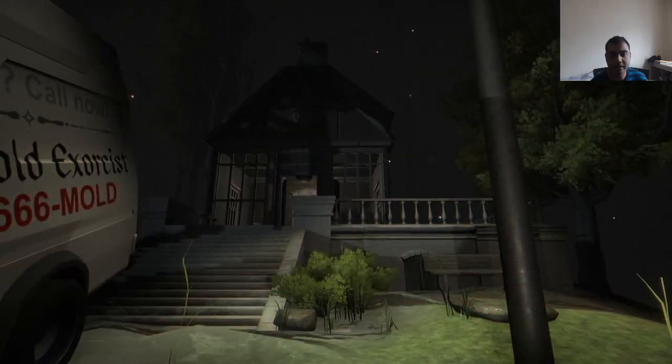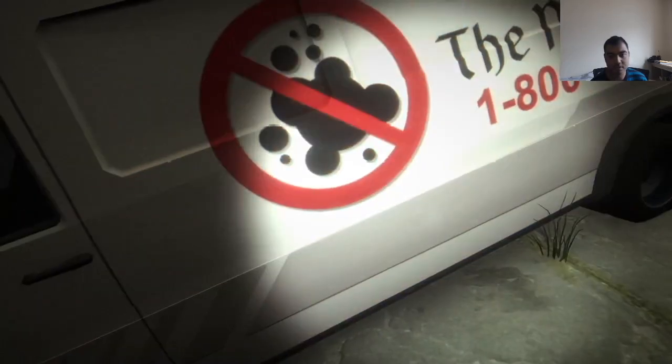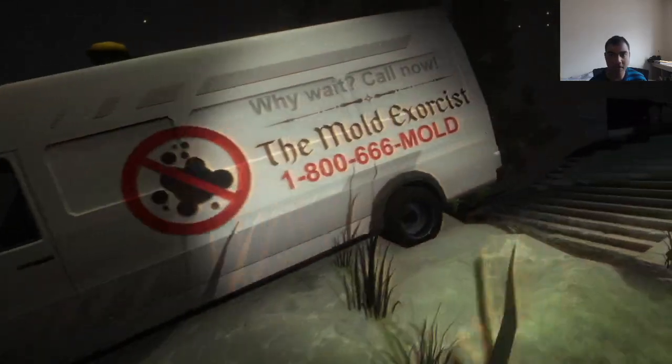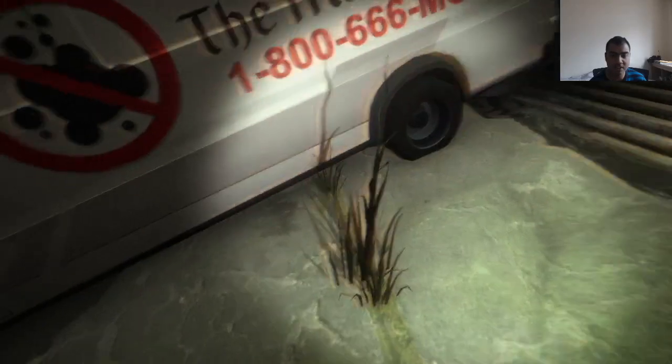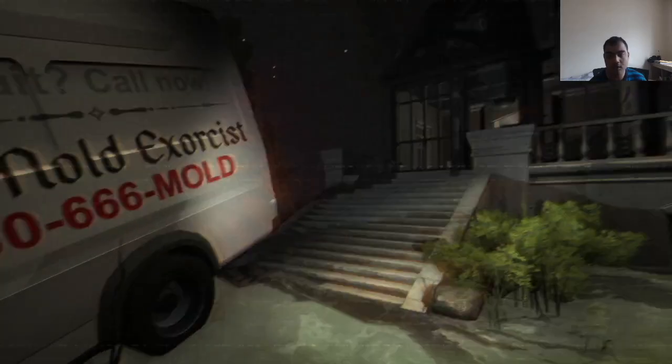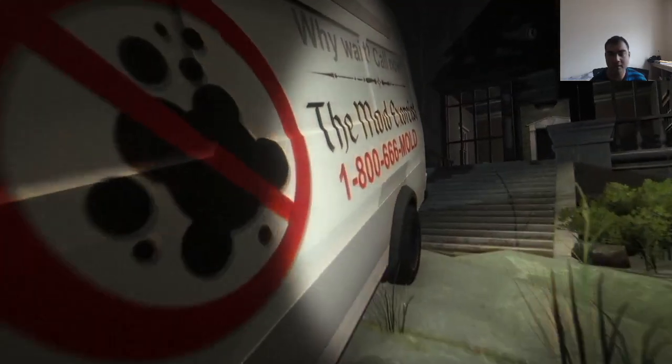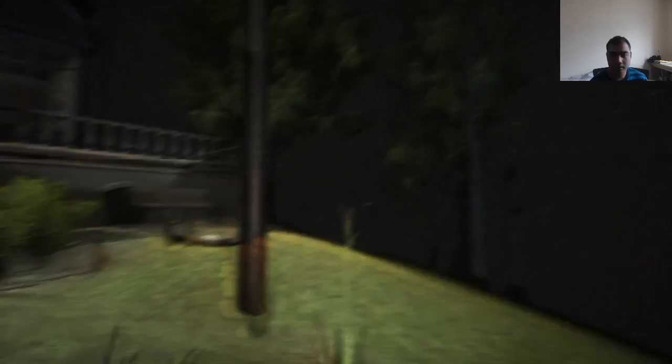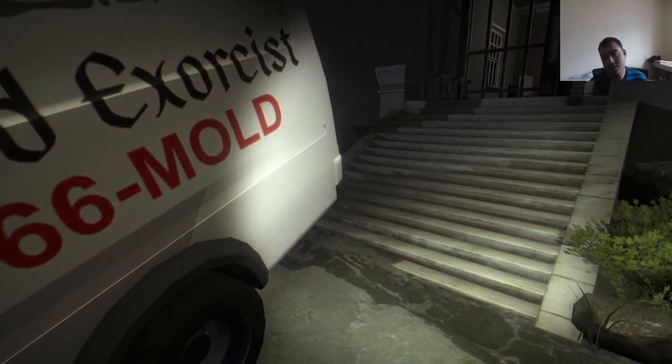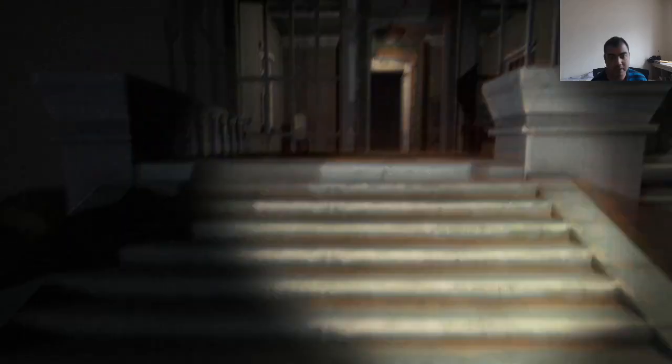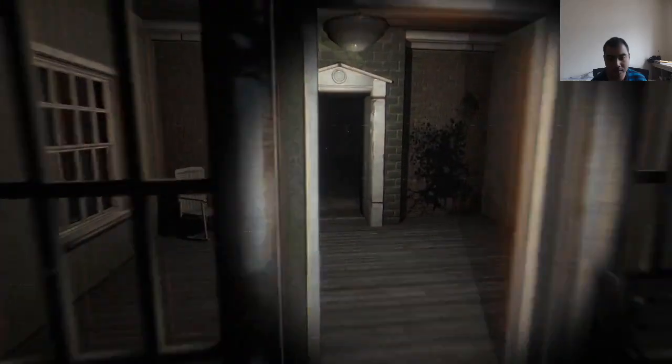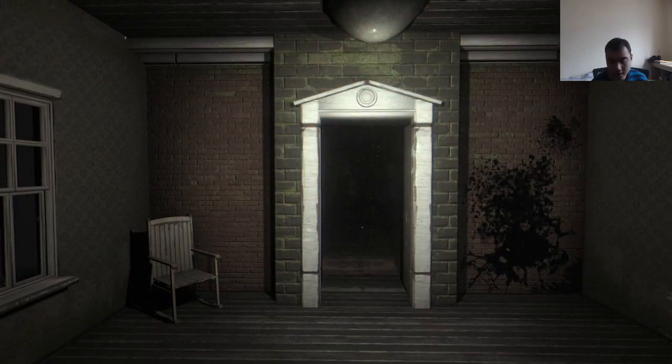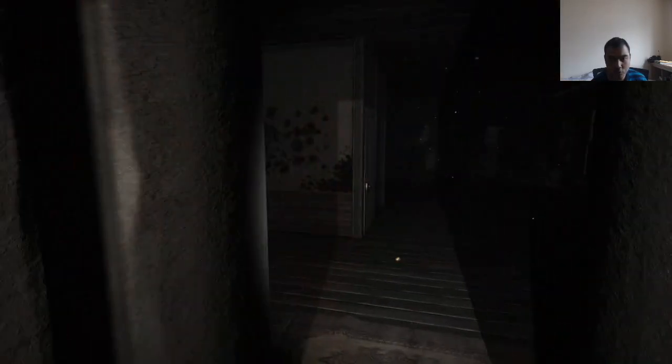What's up, it's your boy the daily gaming and welcome to the Mold Exorcist. Oh it says it right here, the Mold Exorcist, you would call their number 1-800-666-MOLD. Yeah I'm playing Mold Exorcist. The name just sounds interesting so I just wanted to see what this game was all about. I don't know what I'm getting myself into though.